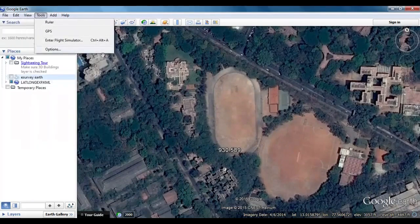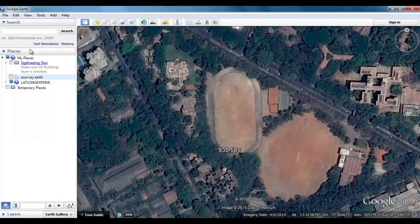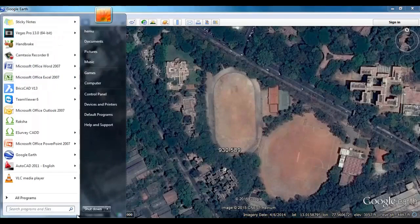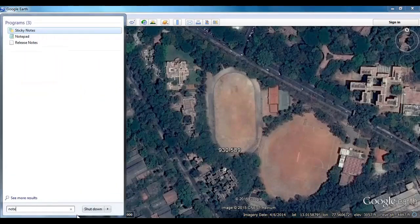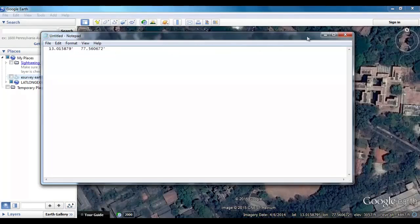Google Earth has a provision to help you note the point value. Select 'Copy View Location' from the Edit menu. Now the point values are copied to the clipboard, which you can paste in any application, such as Notepad.